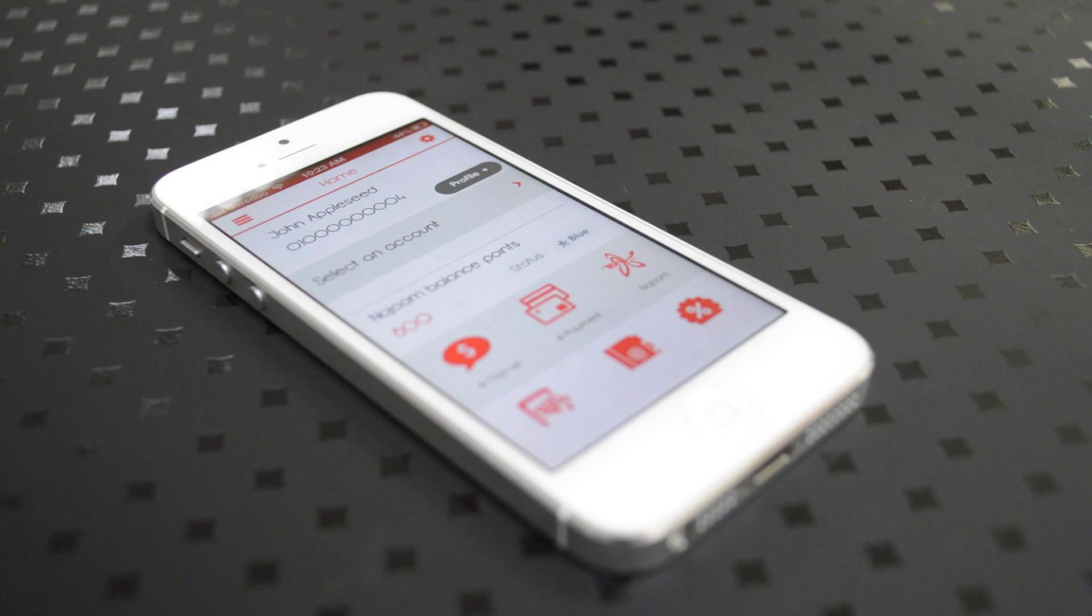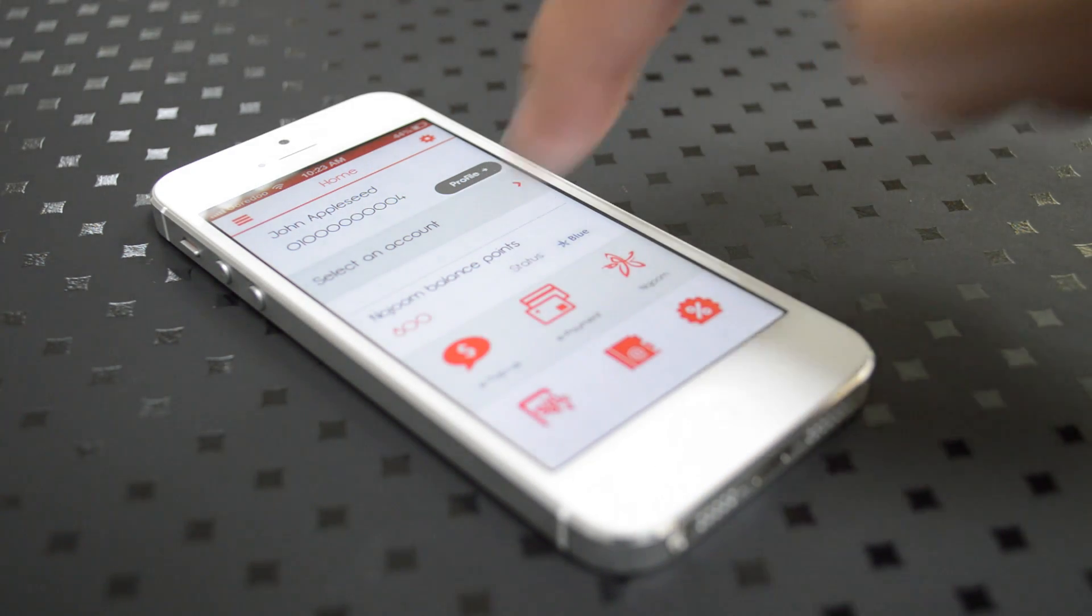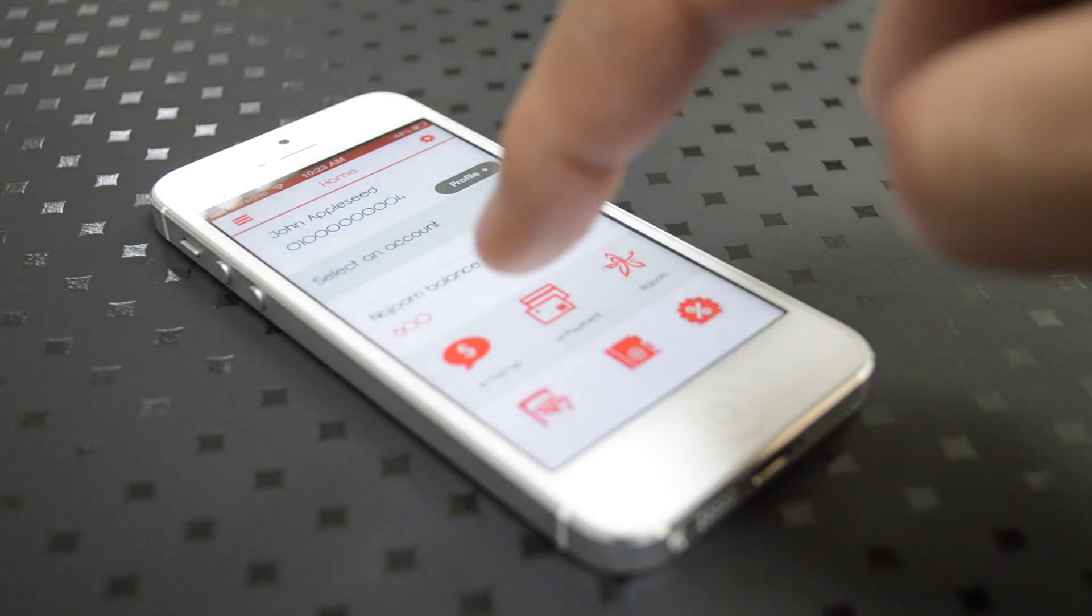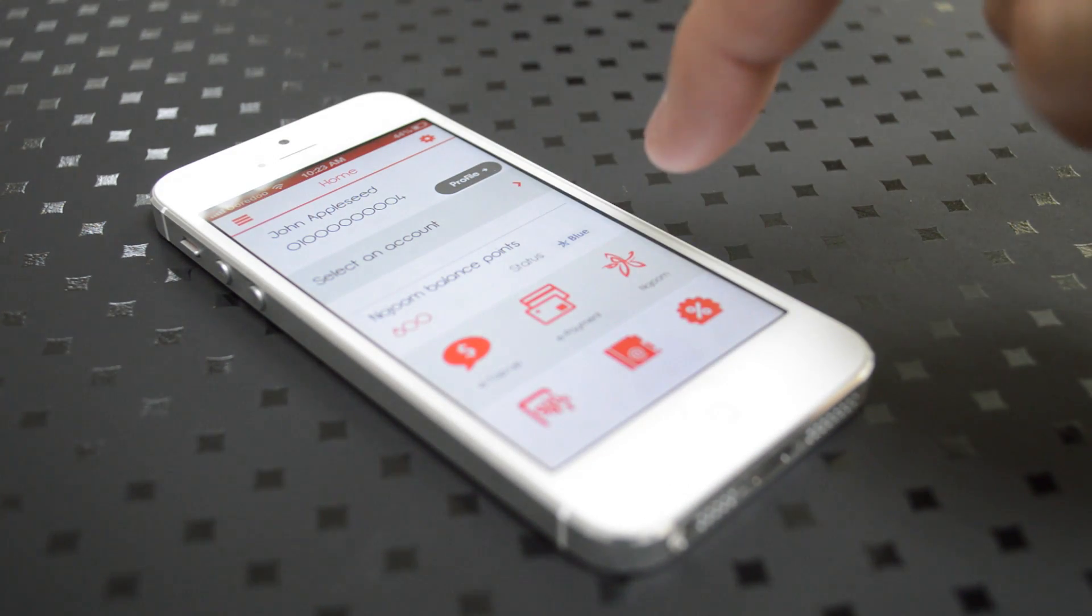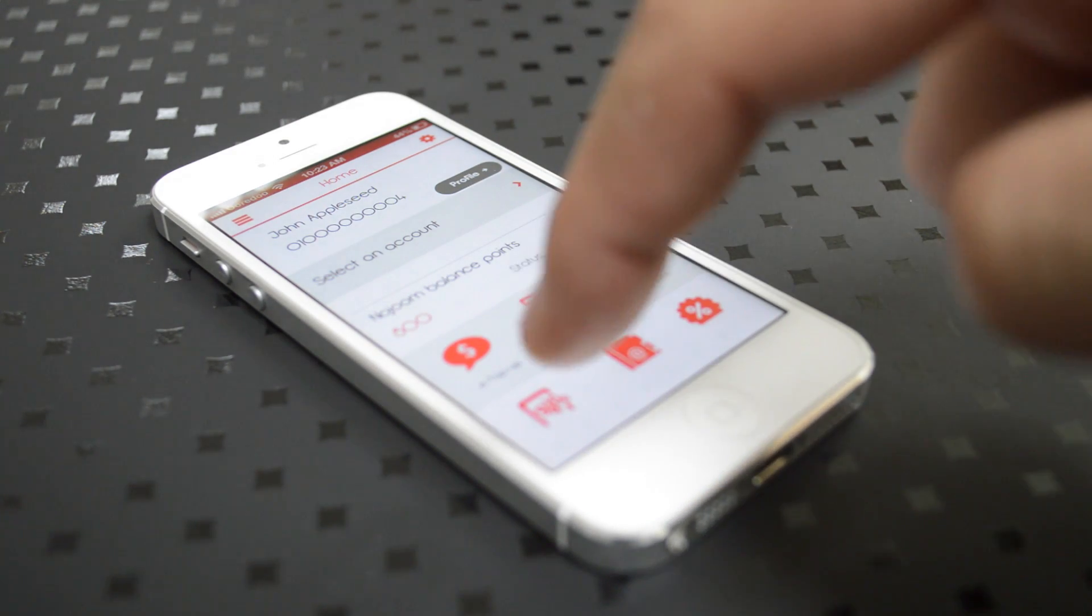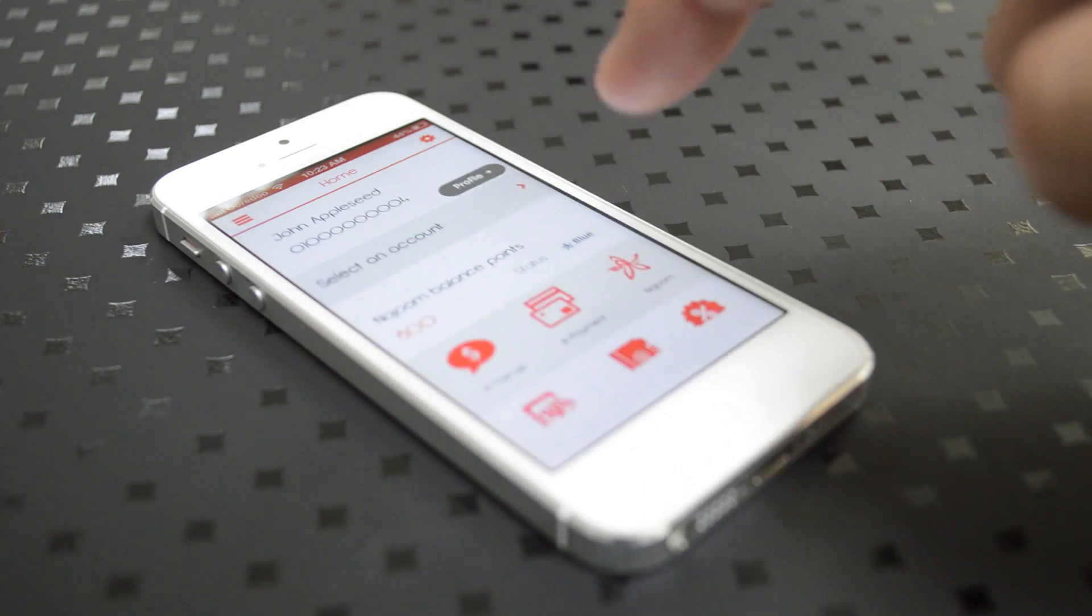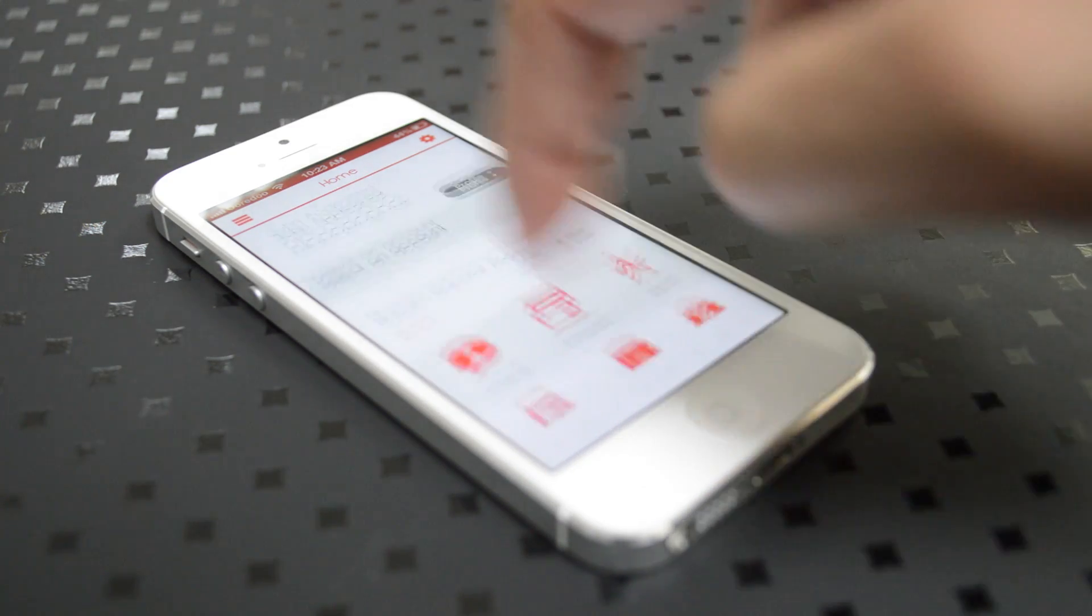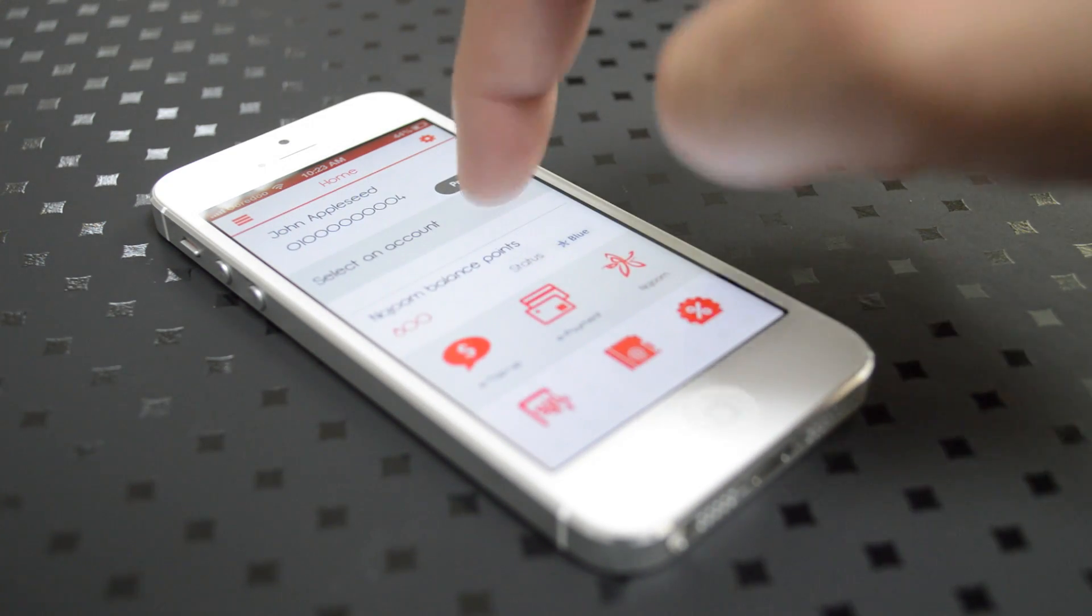Once you're logged in, you'll be able to see your existing Nejoom points balance and you'll be able to access ePayment.